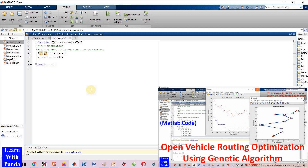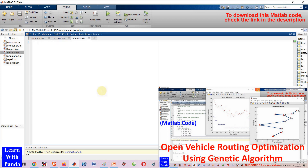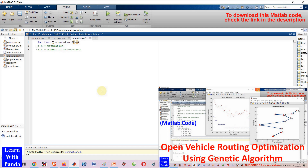Finding the optimal solution to the open vehicle routing problem is NP-hard, non-deterministic polynomial, which means that the run time will not be polynomial. So deterministic methods cannot solve large size problems because massive computing time will be required. Instead, we often use stochastic methods.